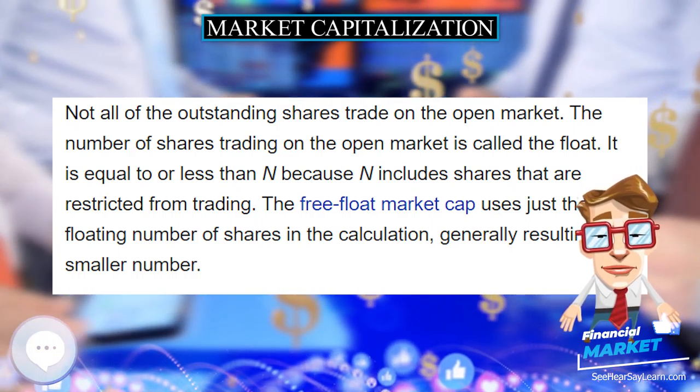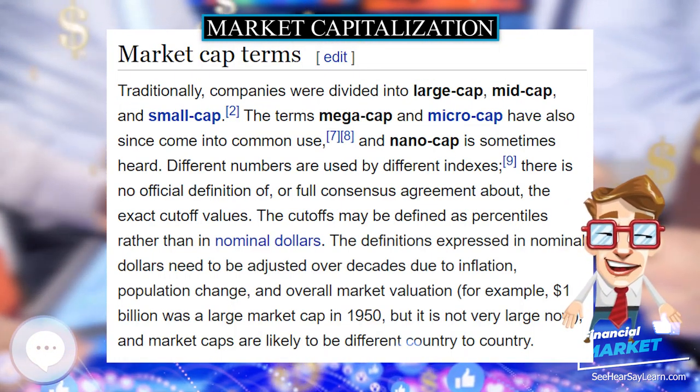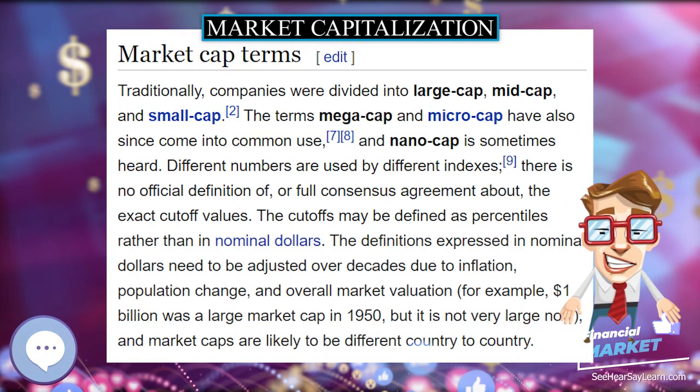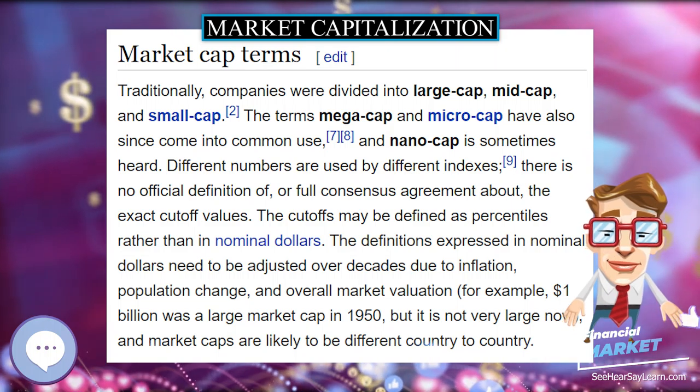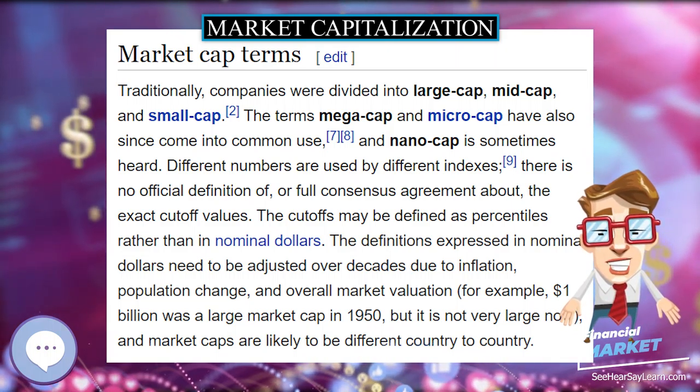For insurance firms, a value called the embedded value (EV) has been used.